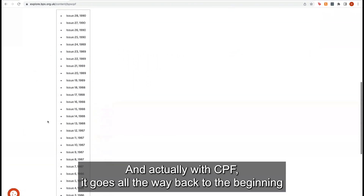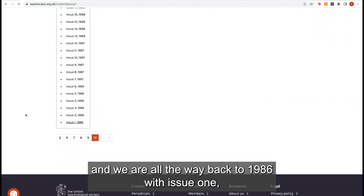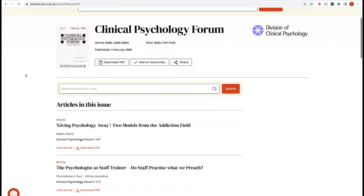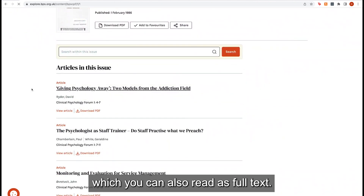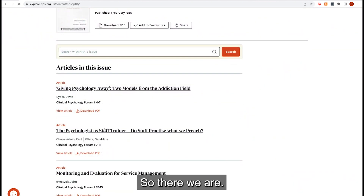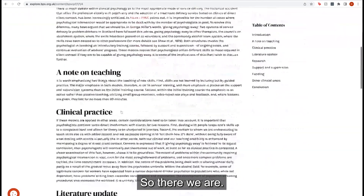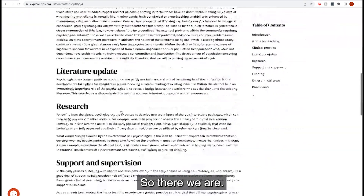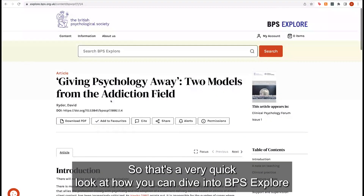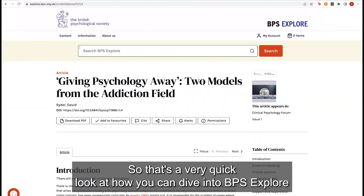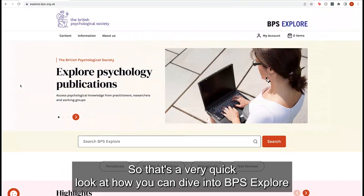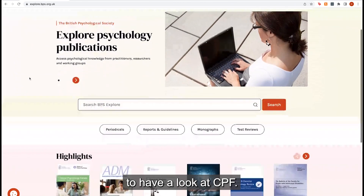With CPF, it goes all the way back to the beginning — all the way back to 1986 with Issue 1, which you can also read as full text. So that's a very quick look at how you can dive into BPS Explore to have a look at CPF.